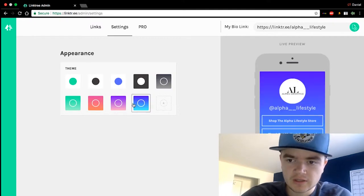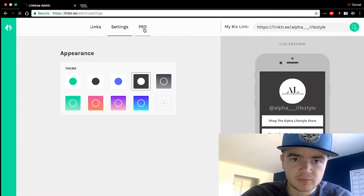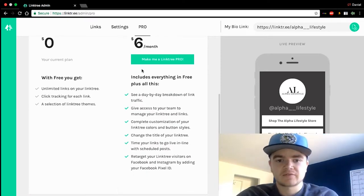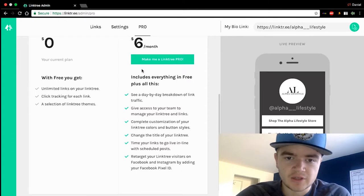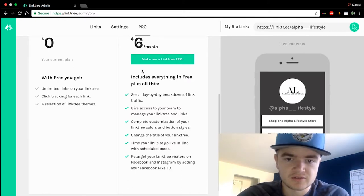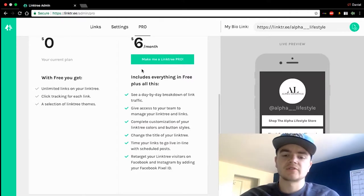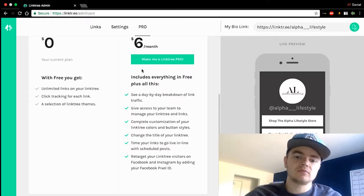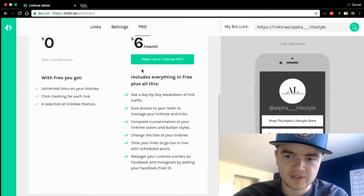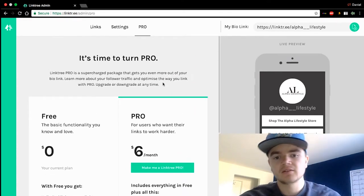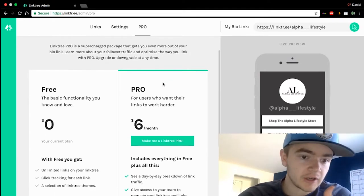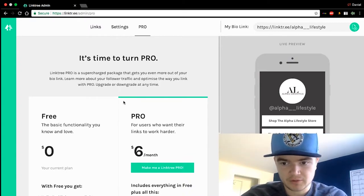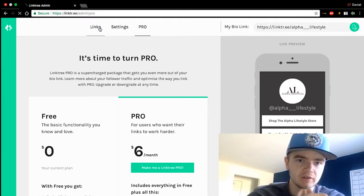There's also a Pro version — you can pay six dollars a month and get extra features like day-to-day breakdown of link traffic, access to your team, and the ability to retarget Linktree visitors. You can actually do all this stuff without paying for it, but you just have to know what you're doing — like pixeling your website to fire outside your ad for Facebook. If you want to make it easy, you can get the Pro, but honestly I use the free version and it works fine for me.